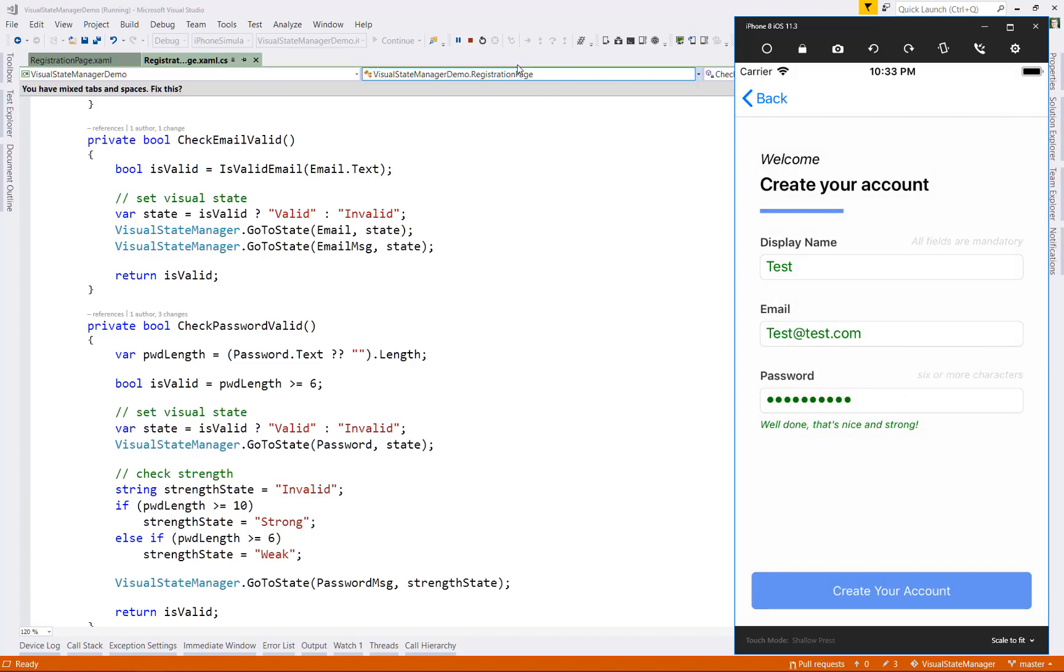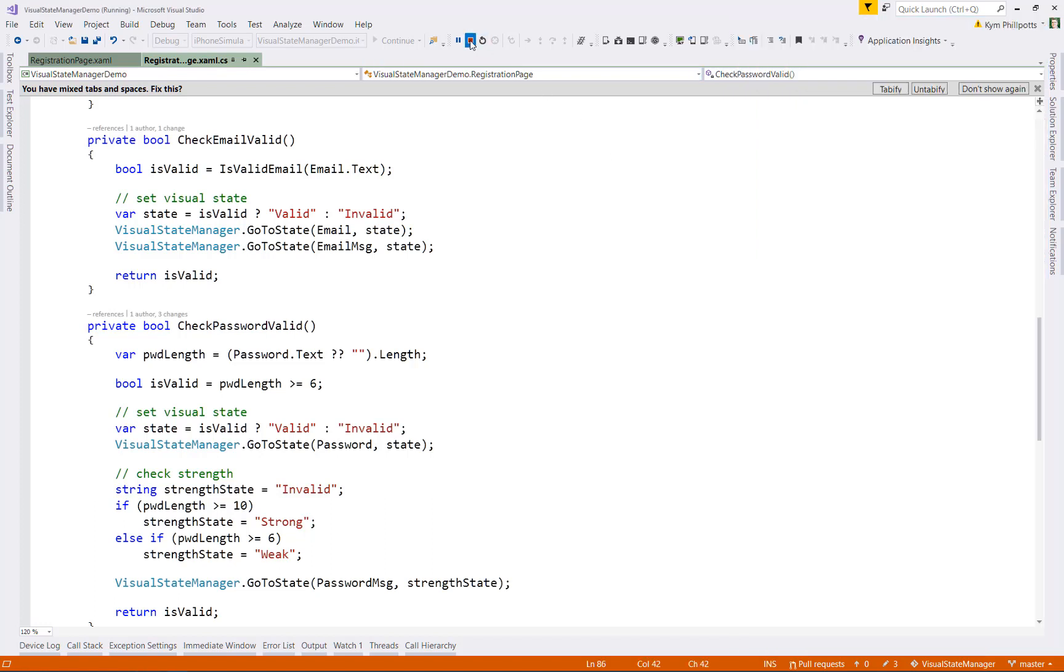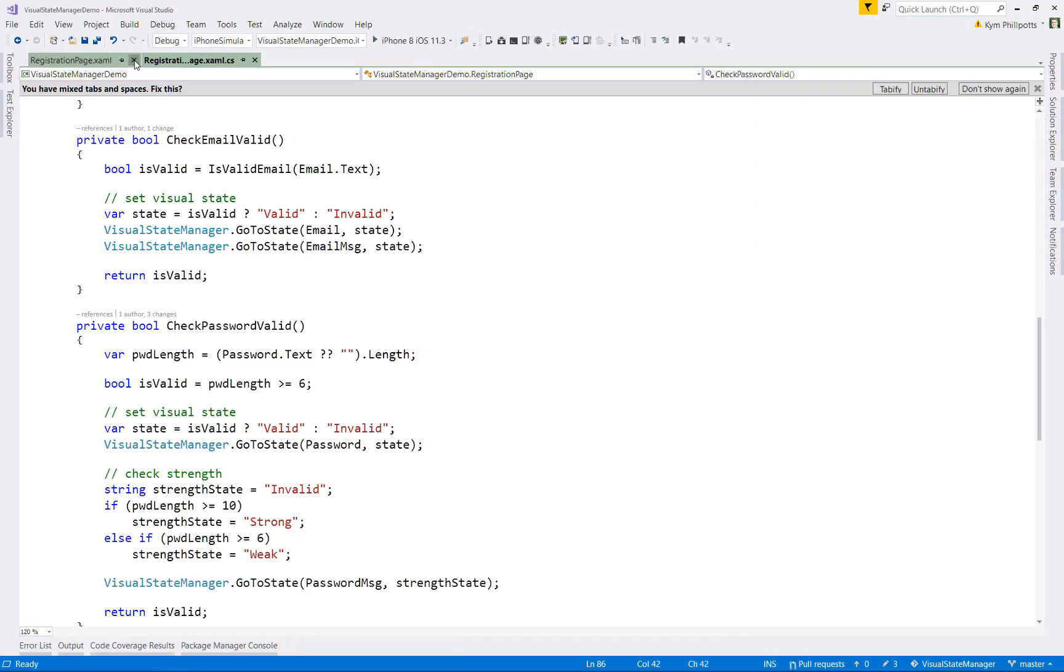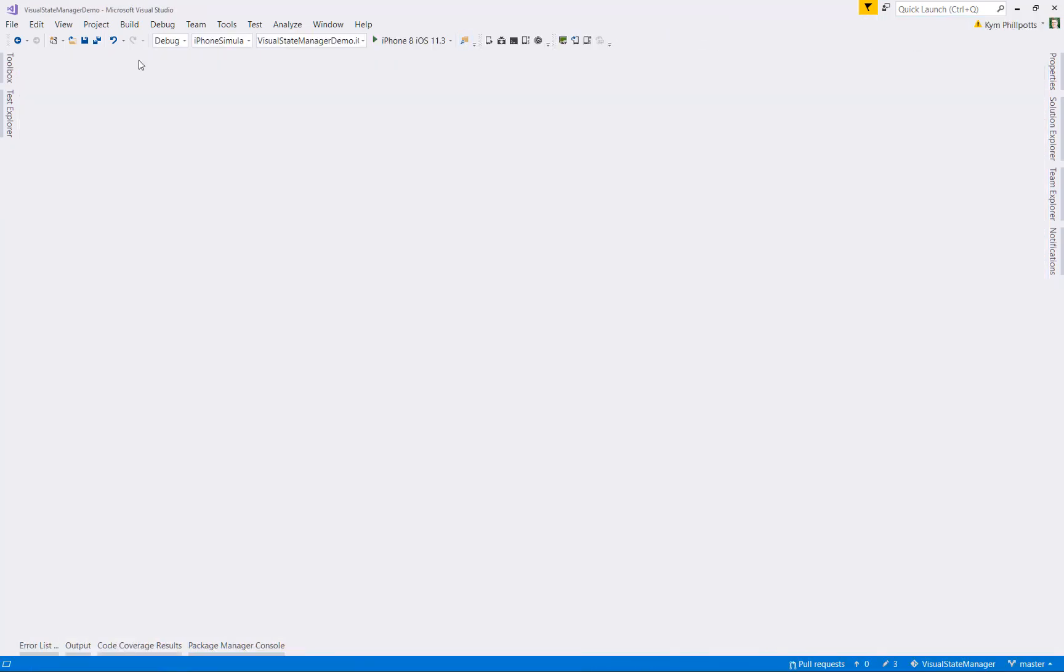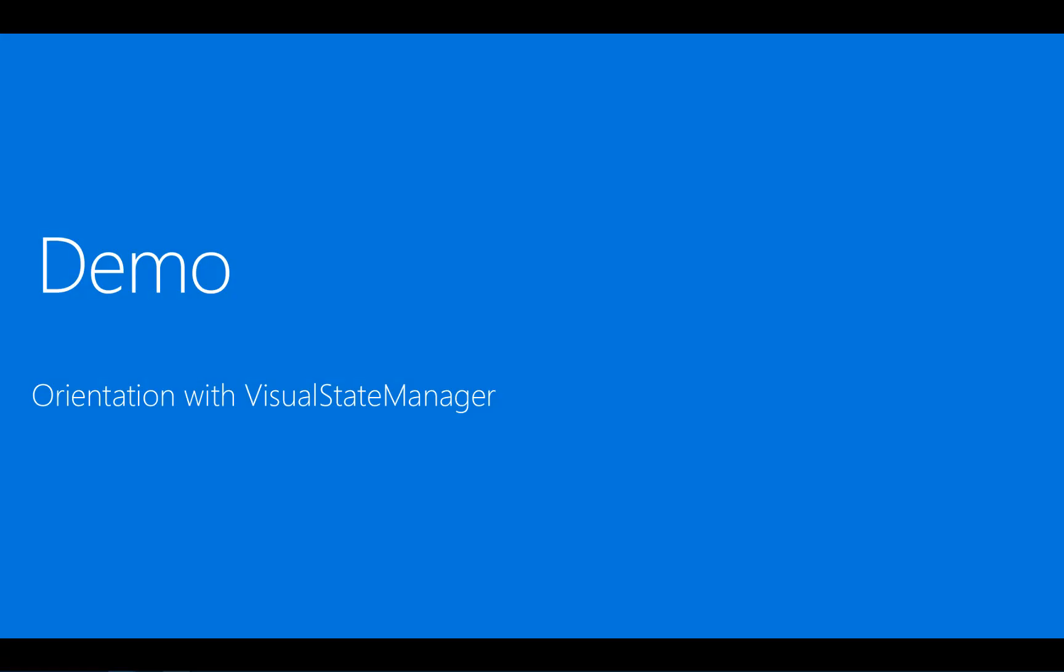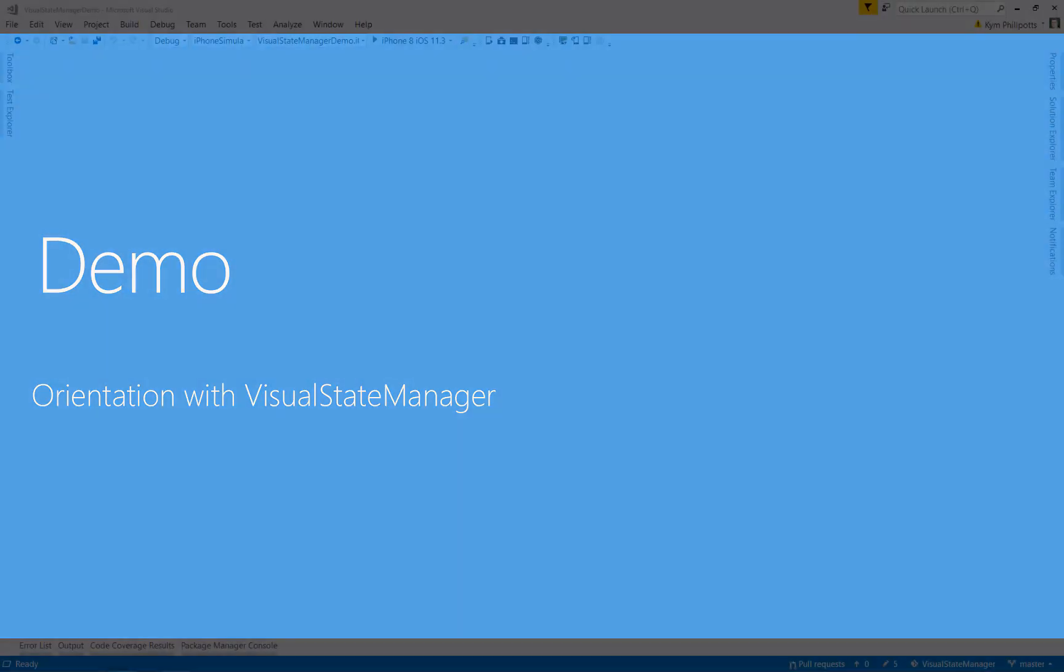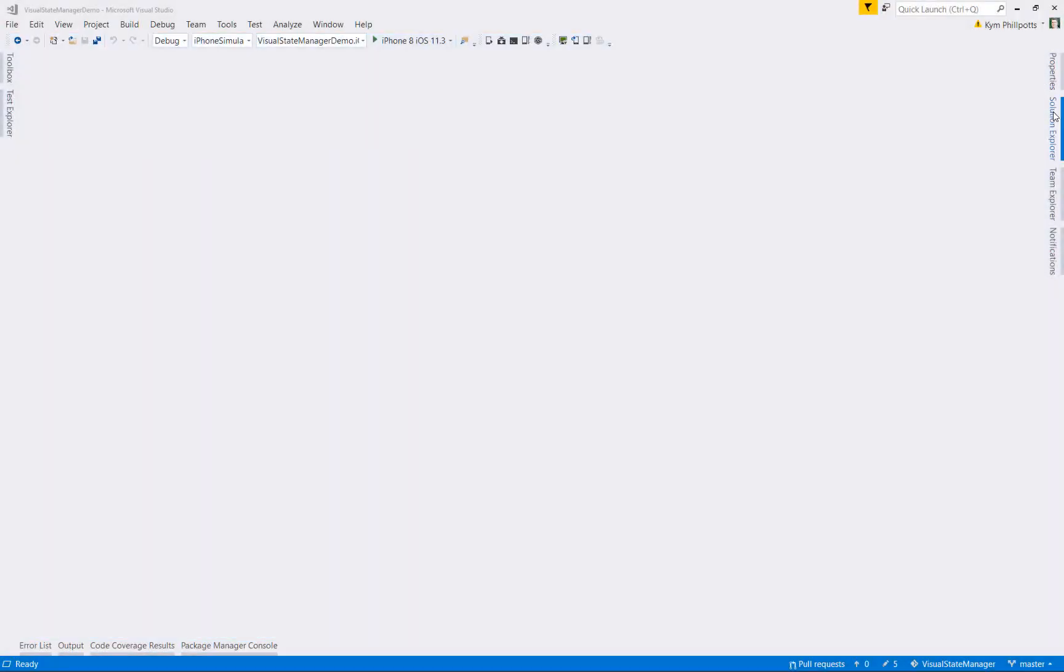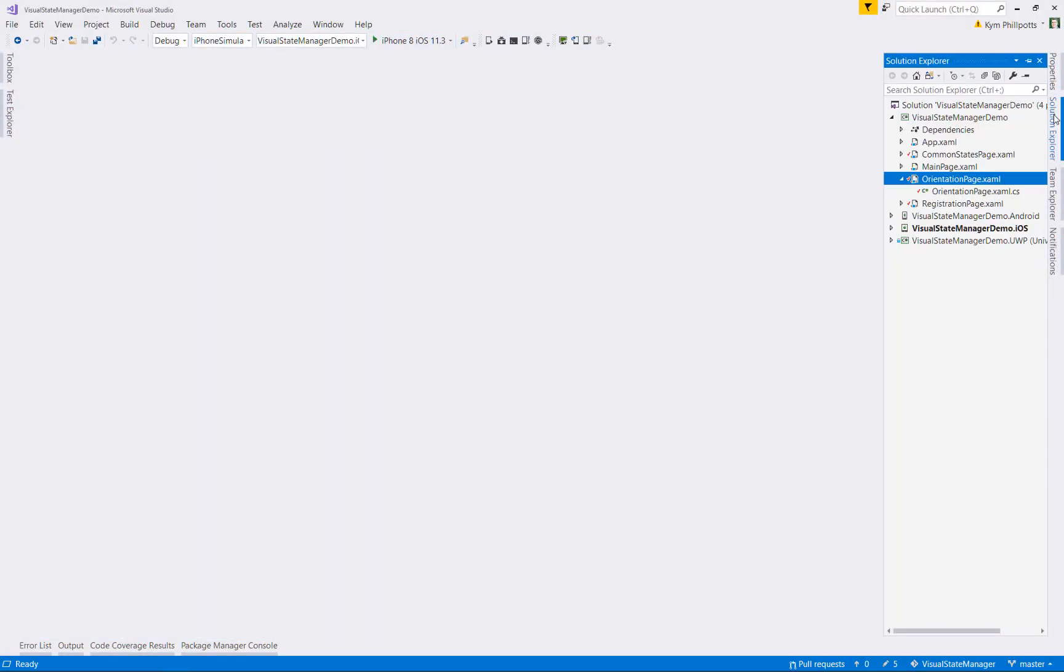But we can get creative with the visual state manager in some other scenarios as well. So another common use is to vary the layout of your pages based on the orientation or the platform or the idiom. So whether it's a tablet or a phone. Let's have a look at one more example. Then this time we'll play around with modifying our layout based on the orientation in the device. Effectively, what we're going to do is reposition and show or hide content based on the orientation of the device.